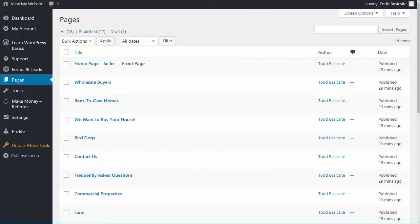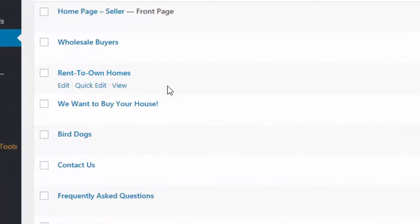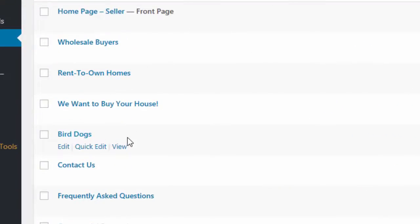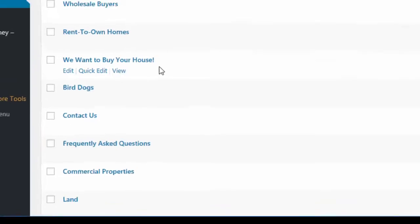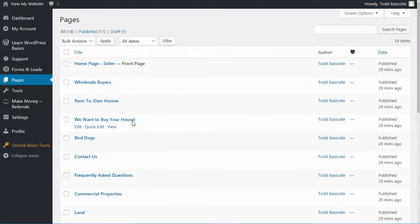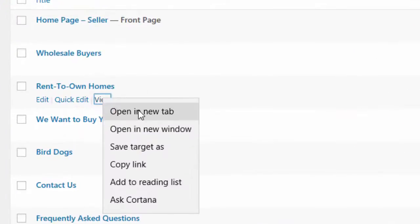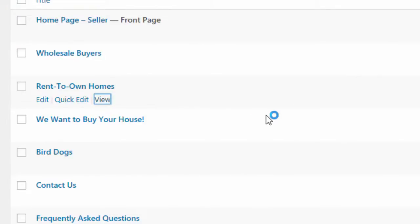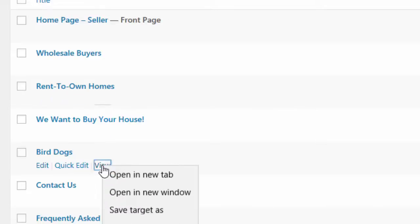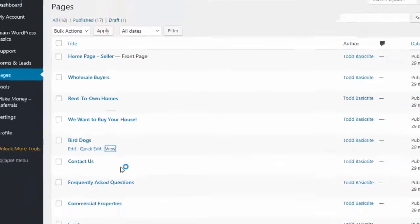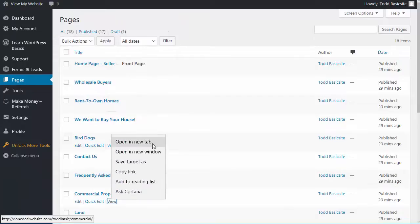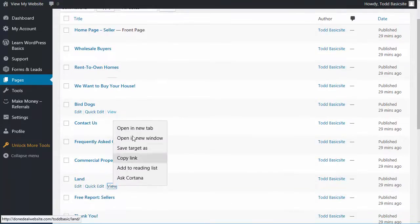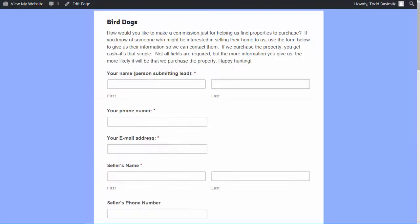Let's go back, and I'm just going to go back to that list of pages, and you can see that there's many other pages here too. There's a rent to own homes, there's a page for bird dogs, commercial properties, land, and I'll just briefly show you those pages just so you have an idea of what they look like. Let's look at the, and I'm going to open them in a new tab. So if you right click on that view, you can click open in a new tab, and I'm going to open up several of these, and we'll just go through them real quick. I'm going to open the bird dogs page, commercial properties, and land.